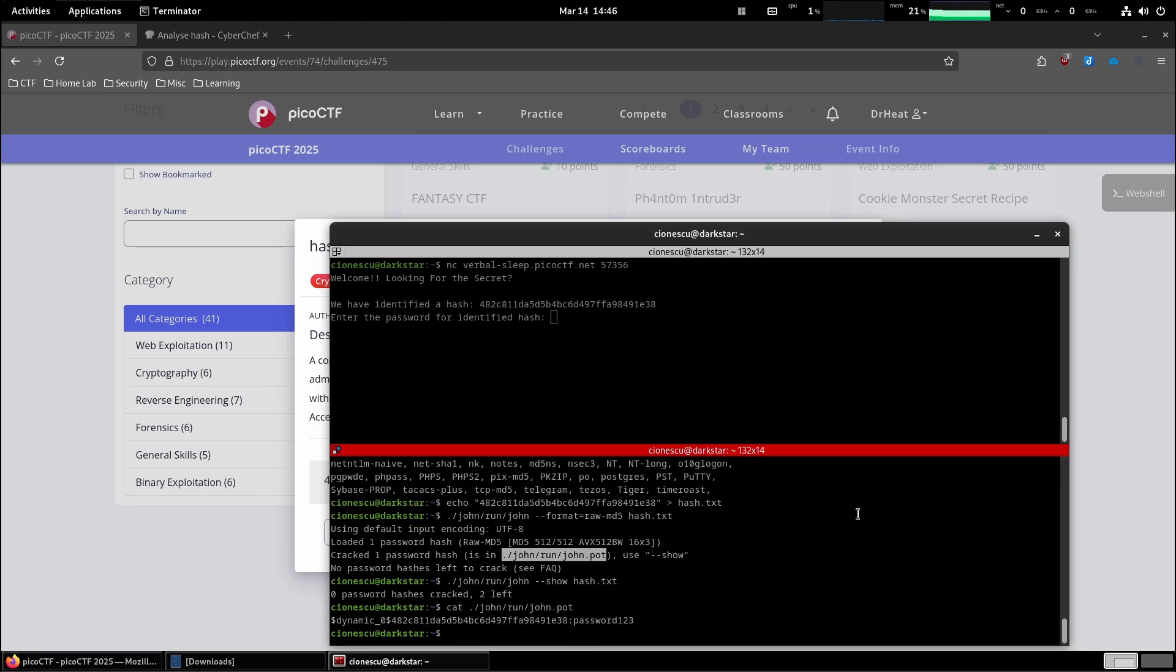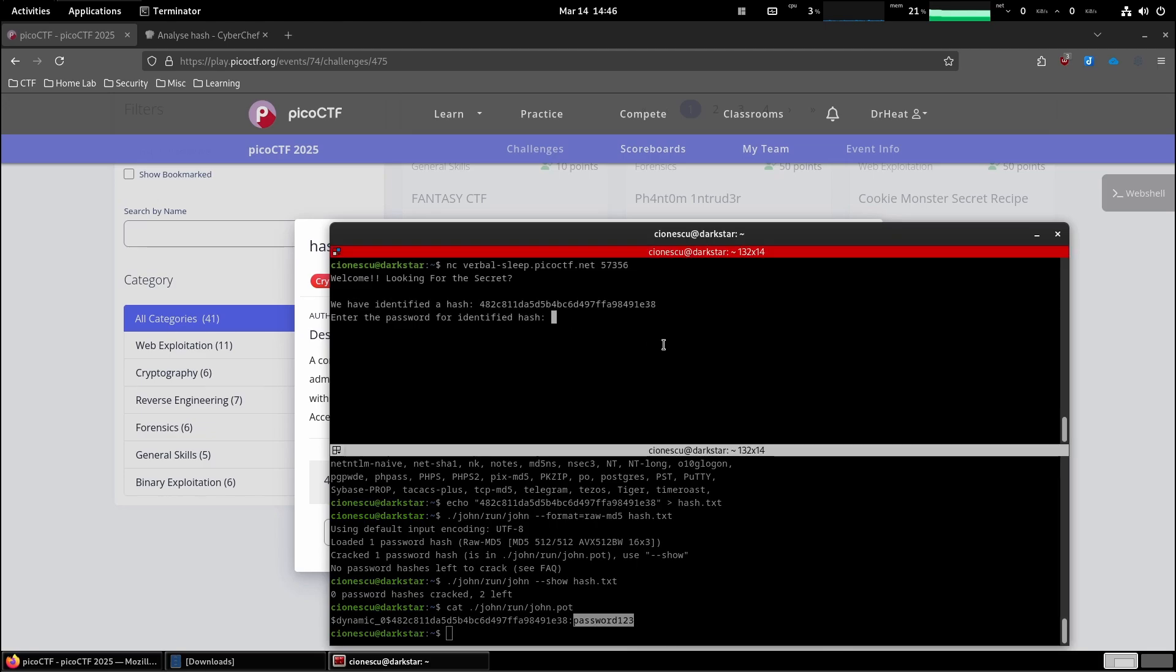Let's see. Password 123. Let's try the password that John the Ripper has provided. You've cracked the MD5 hash with no secret.